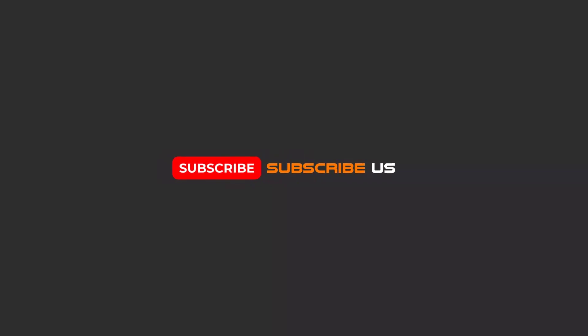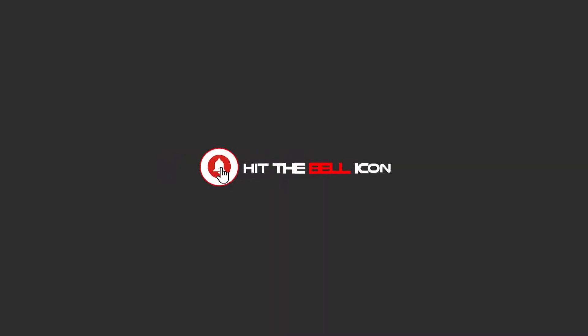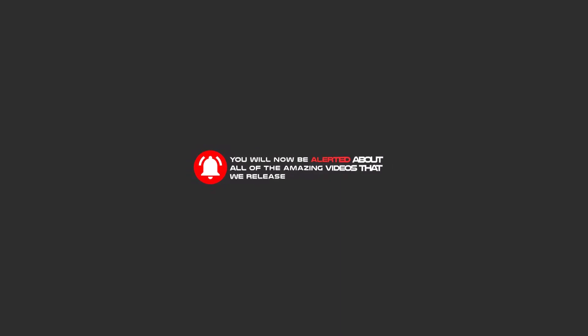To continue these tutorials on YouTube, subscribe, like, and hit the bell icon. Then you will be alerted about all of the amazing videos that we release.